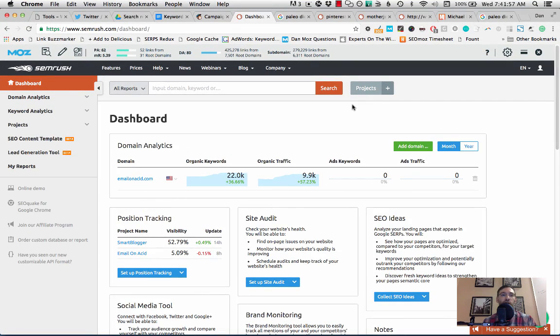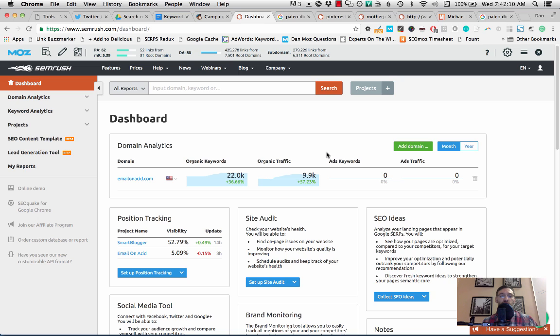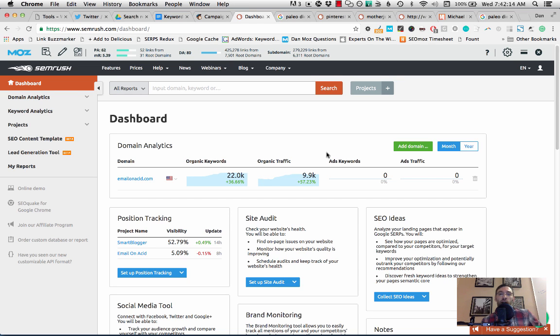So you probably will need the paid version of SEMrush. You can use my link in the description below or you can go to evolvingseo.com/SEMrush, no spaces, to try it out free for two weeks. You might be able to do a few of these things for free, but you'll eventually probably want to spend the $69 a month.